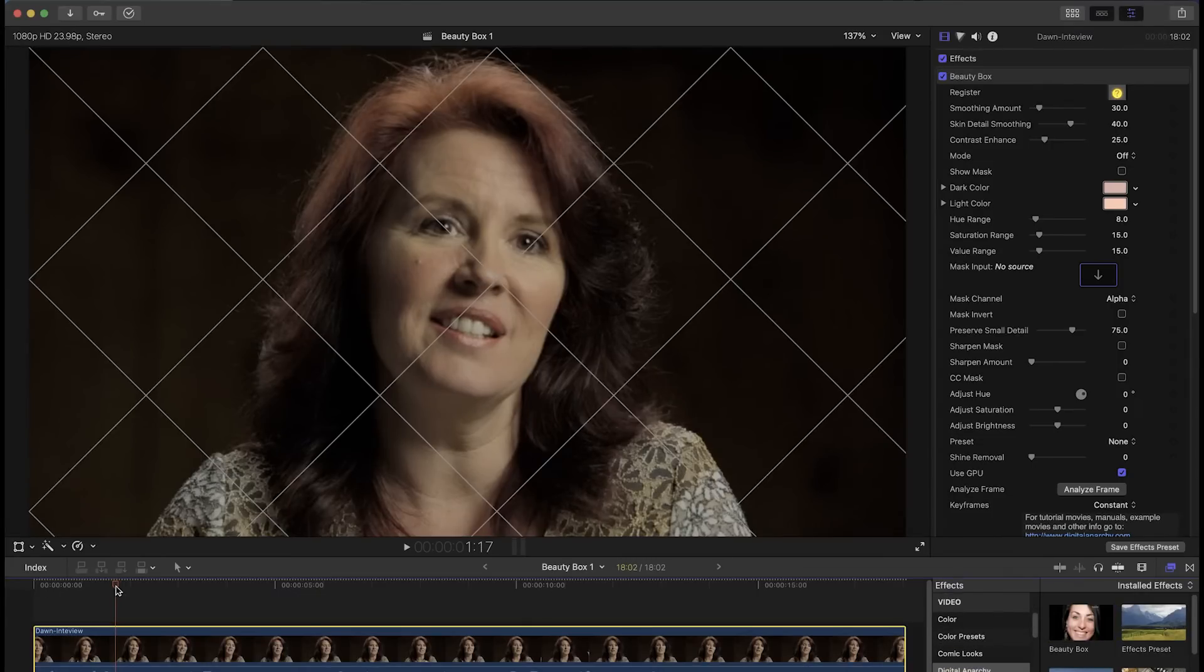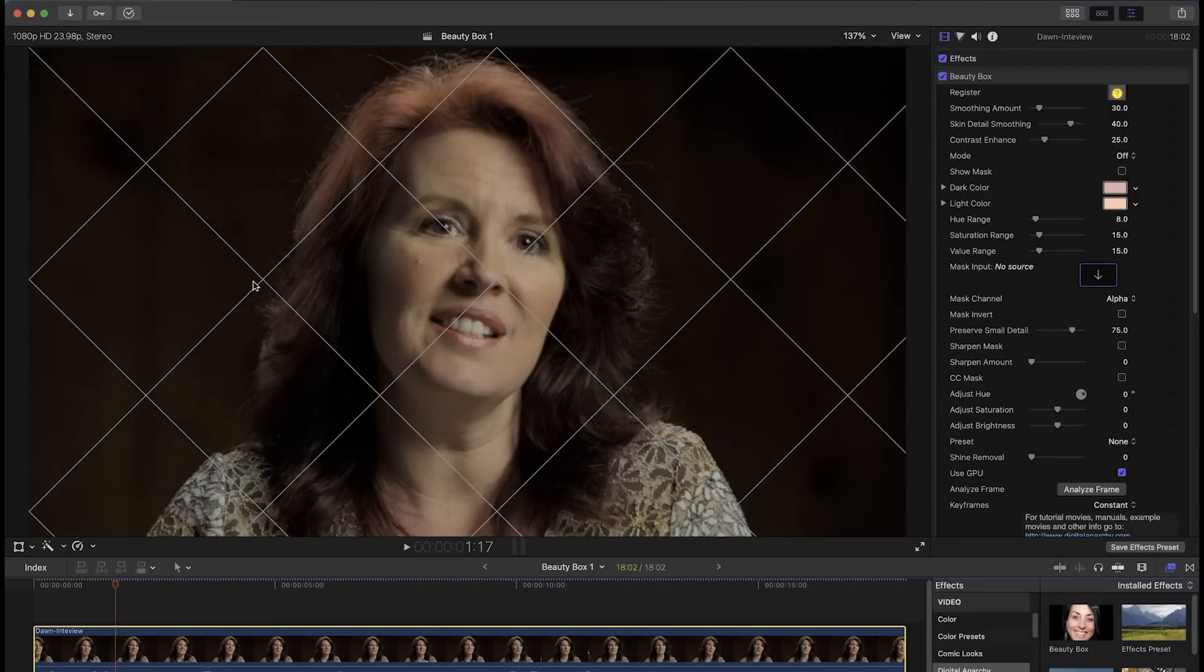If you're using the demo of Beauty Box you'll see these watermark lines over the footage. This is so you can try it out and see if it works for you before you decide to buy it or not.